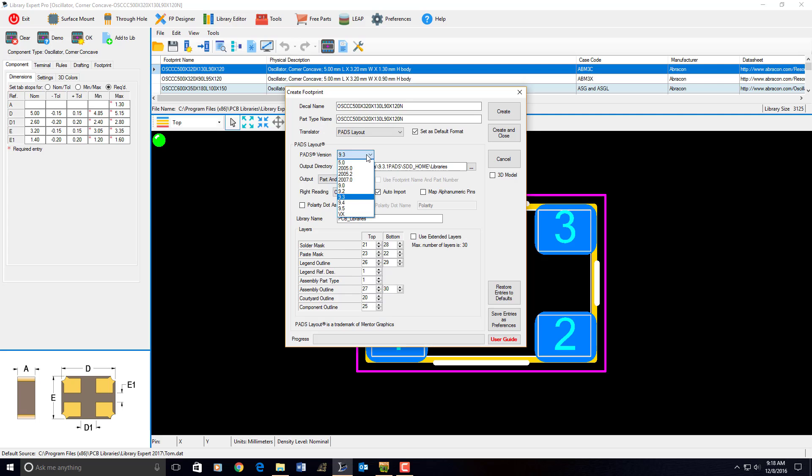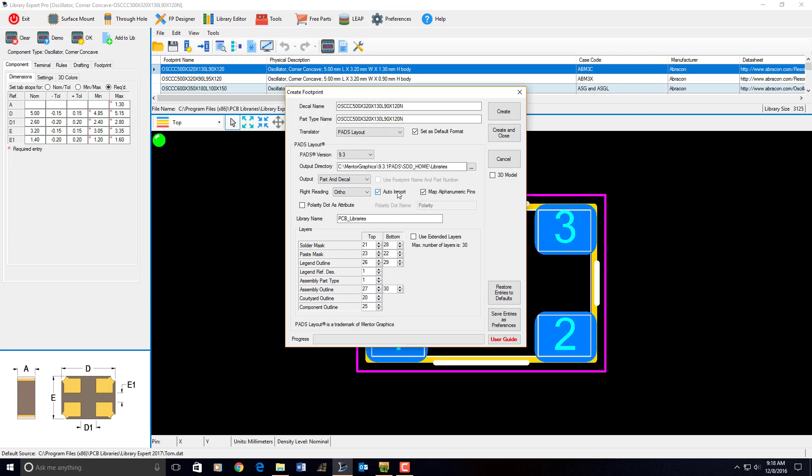You select your PADS version. What PADS version are you using? PADS VX. I'm just going to open up PADS 9.3. Auto import into PADS. Name of my library. Make sure that your library name is whatever. Because it's going to jump right from our tool right into your PADS library.